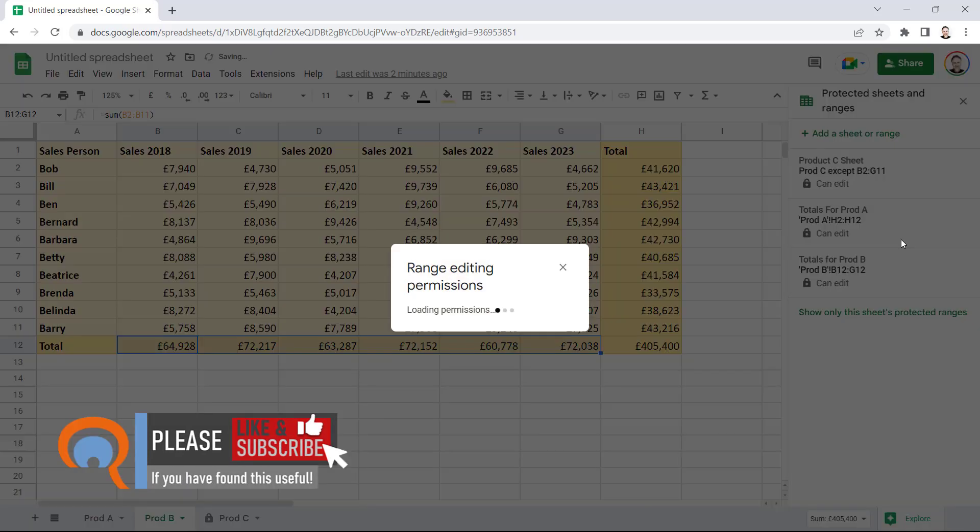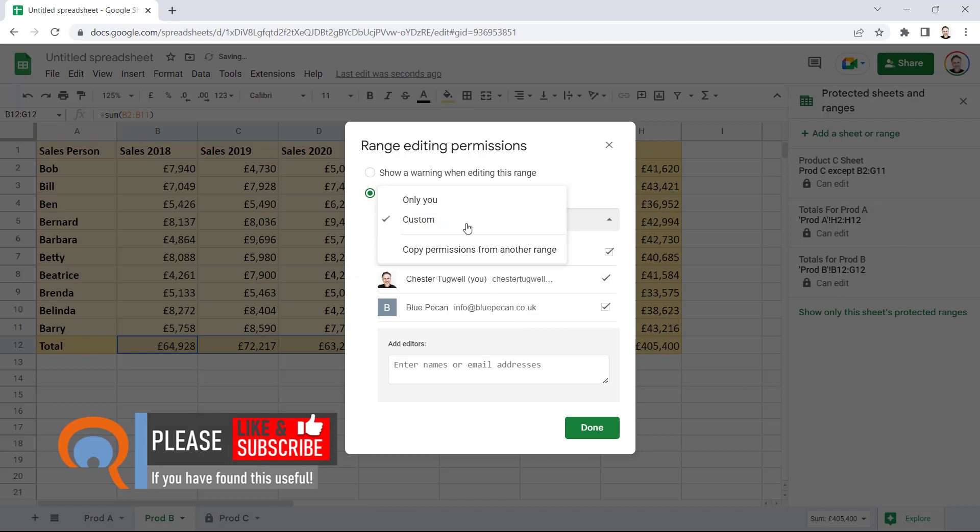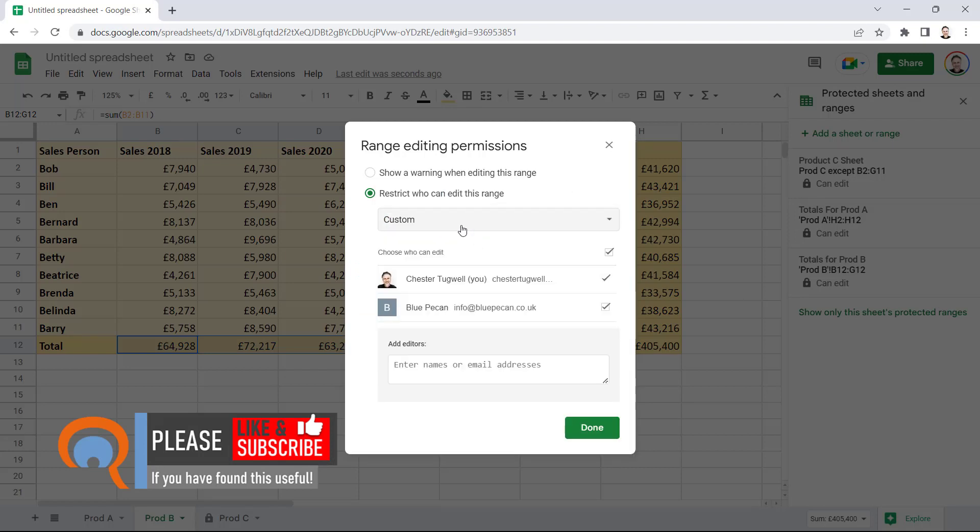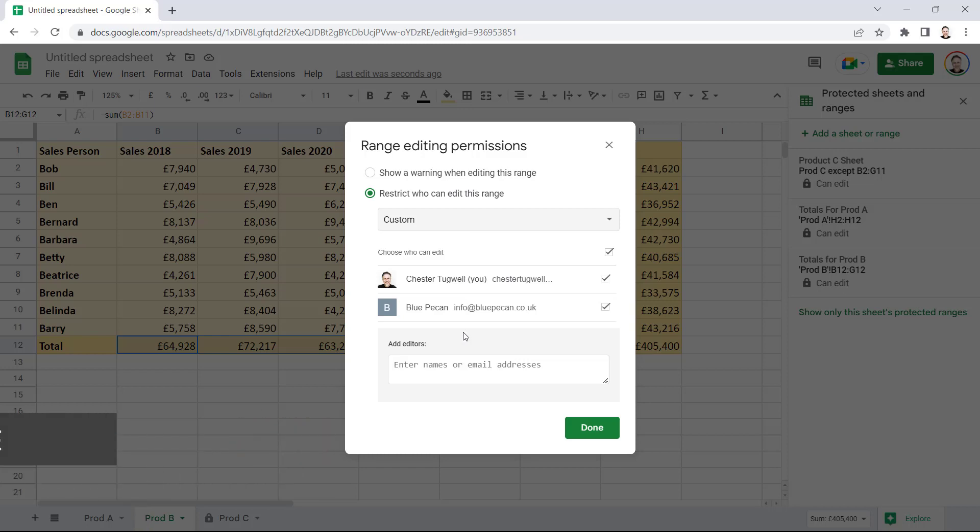Set Permissions. And then either say that you're the only person who can edit the cells, or specific people.